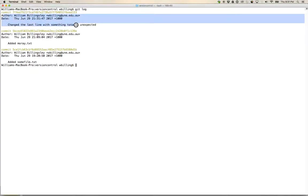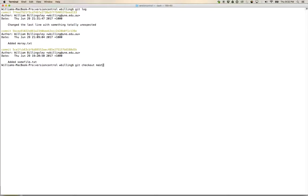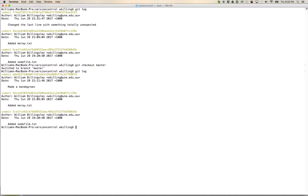So now here I am. If I go git log, we've added moray.text and we've got this commit here where we change the last line with something totally unexpected. If I now go git checkout master and I want to go and see what's on master, git log.